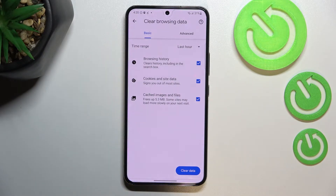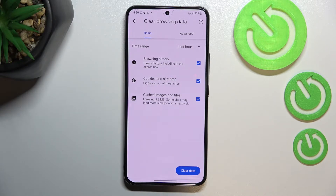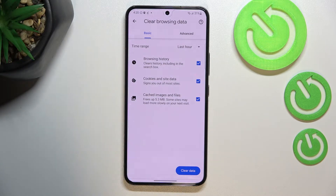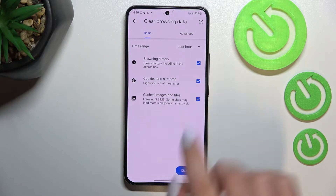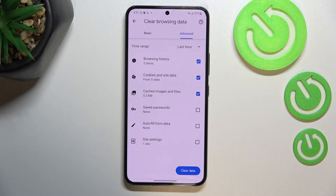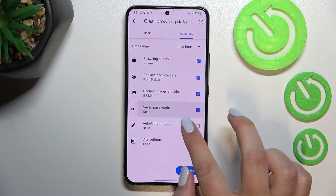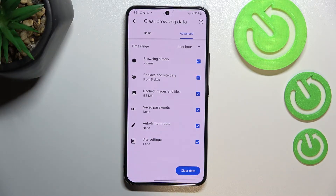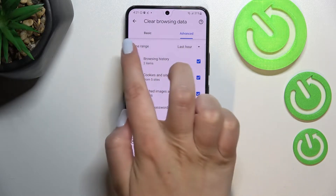As you can see, here we've got some basic and advanced options. In basics we've got browsing history, cookies, site data, and cached images and files. In advanced we've got saved passwords, autofill form data, and site settings. If you want to remove something, just make sure that it is marked. I will mark everything.